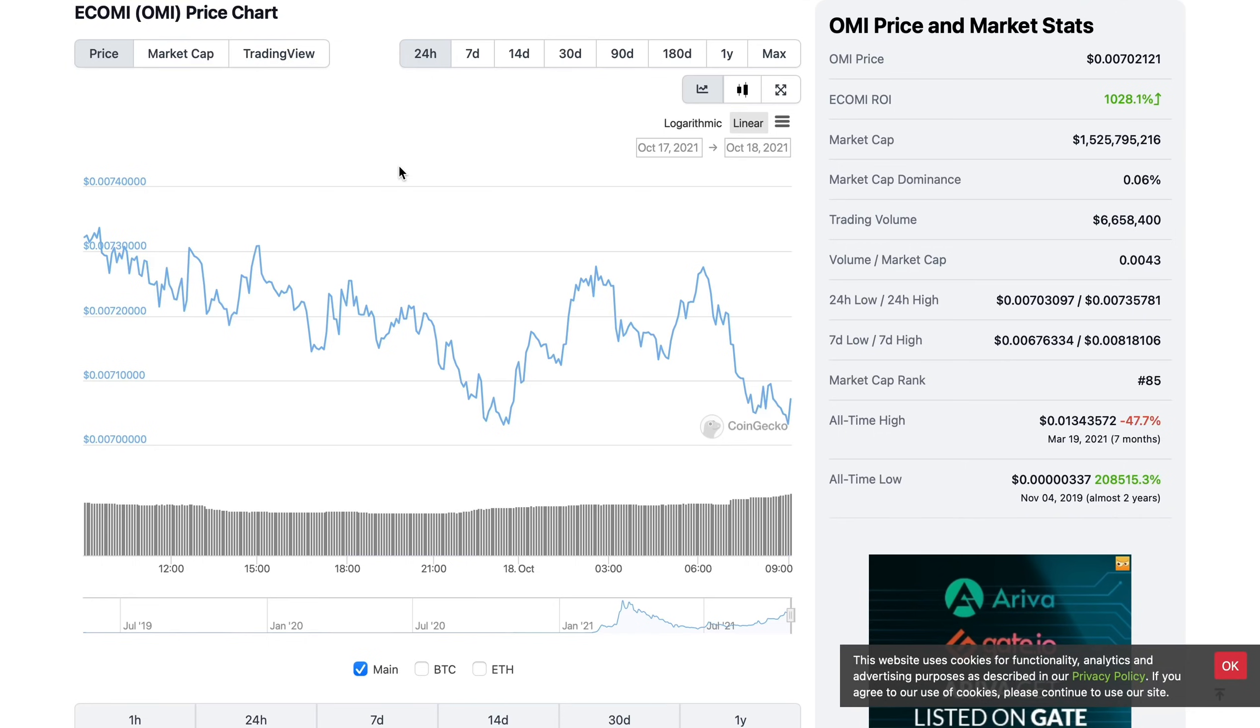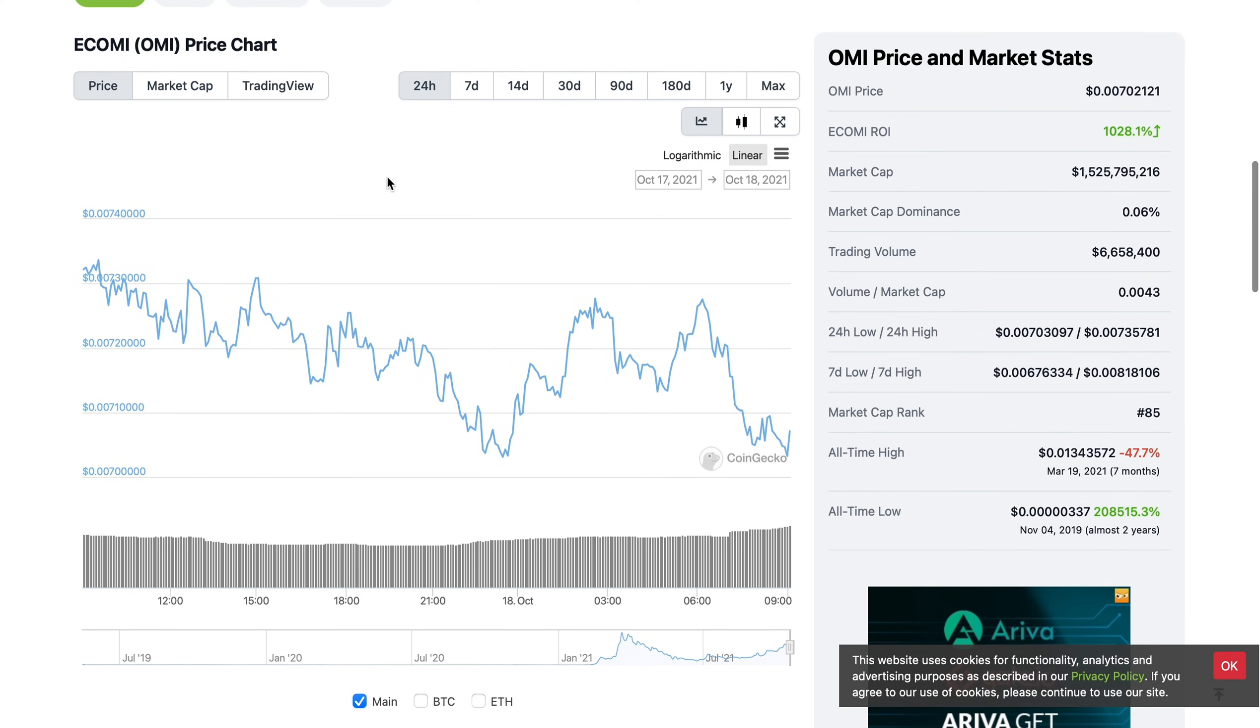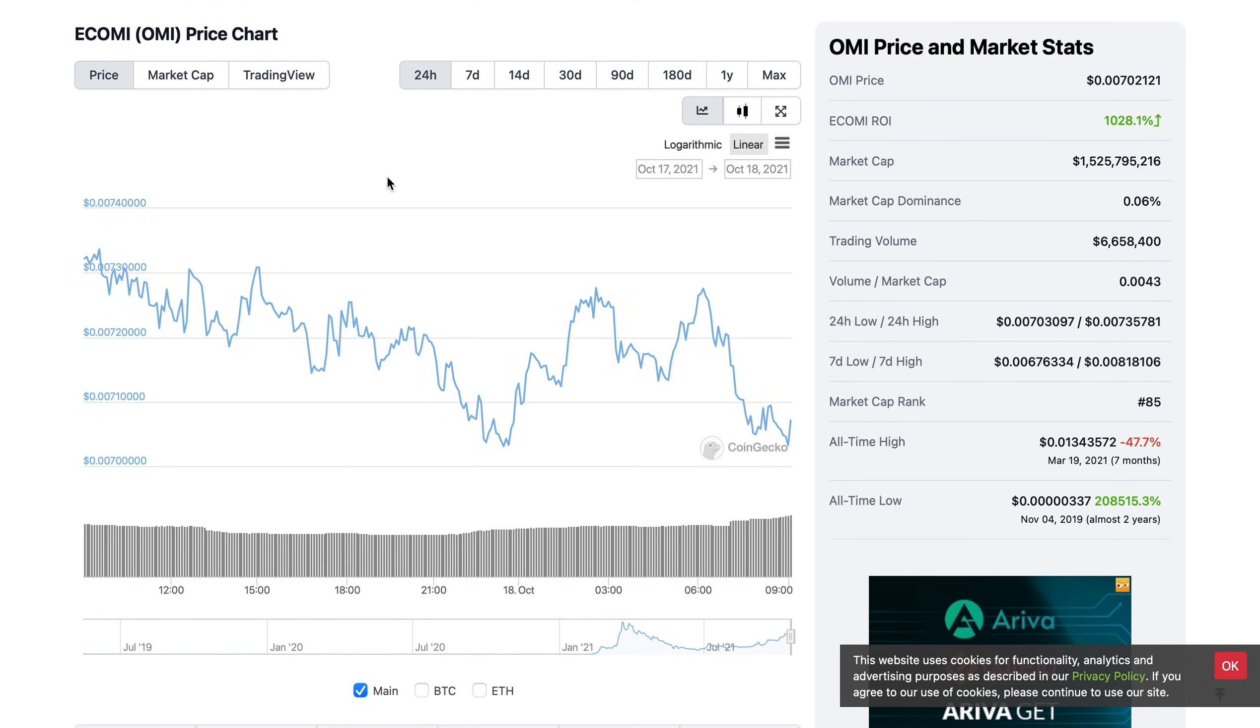Hey guys, welcome back to the channel. This is a very important video for many different reasons, so make sure you watch this video till the end. A Coinbase listing is urgently needed for OMI, and I'm going to explain why.